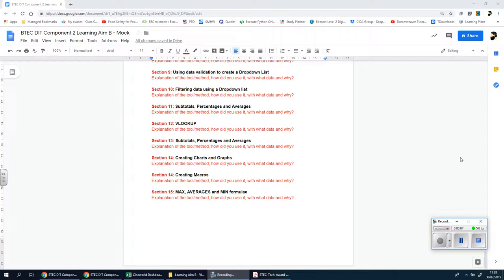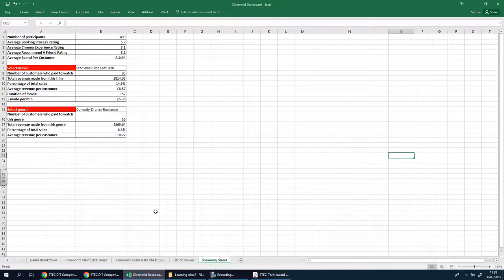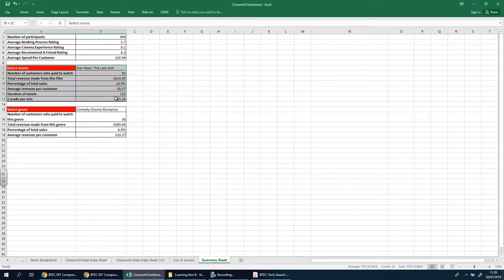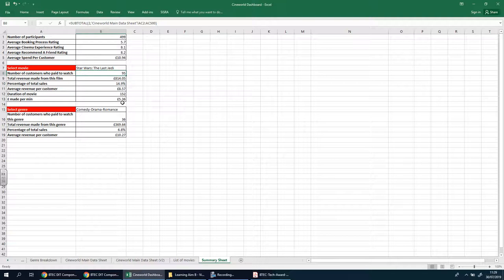Welcome to this video. We're going to be looking at Section 15, which I've titled 'Max, Averages and Min Formulas.' We're going to do three different types of formulas that will go into our summary sheet. Looking at the movie section, it would be nice to have the maximum score a film got from any given person, the minimum, and the average across the 95 people that watched in this particular situation.